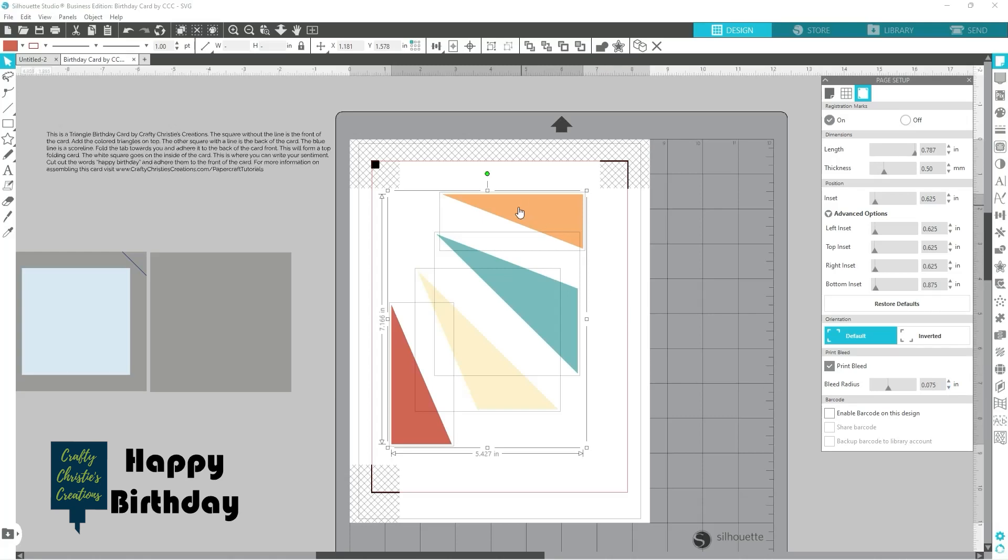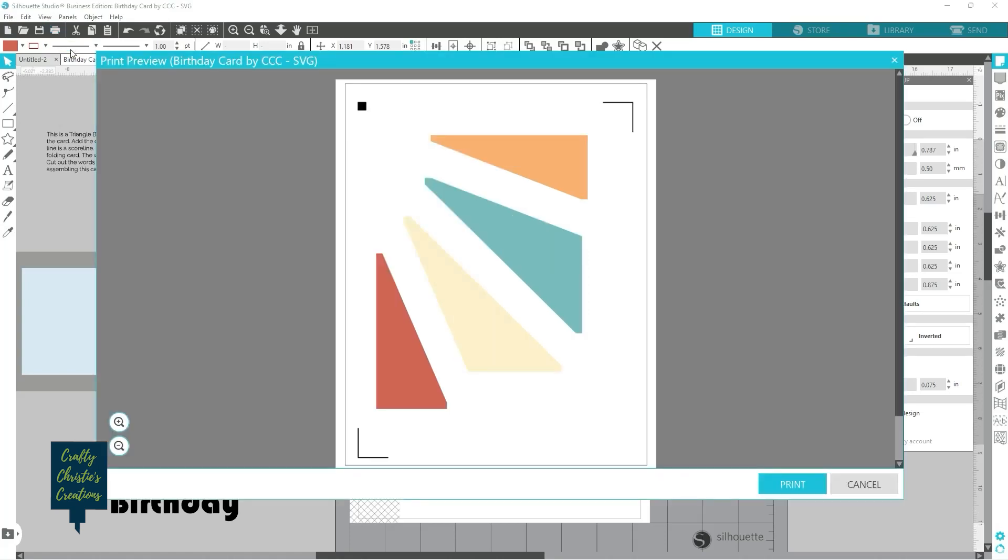Now you'll see on your screen that did not make any changes on anything here but when I go to hit print and my print preview now you can see things look different on my preview. So what that does is it's gonna print more of your color but your cut line will still be in the same spot.